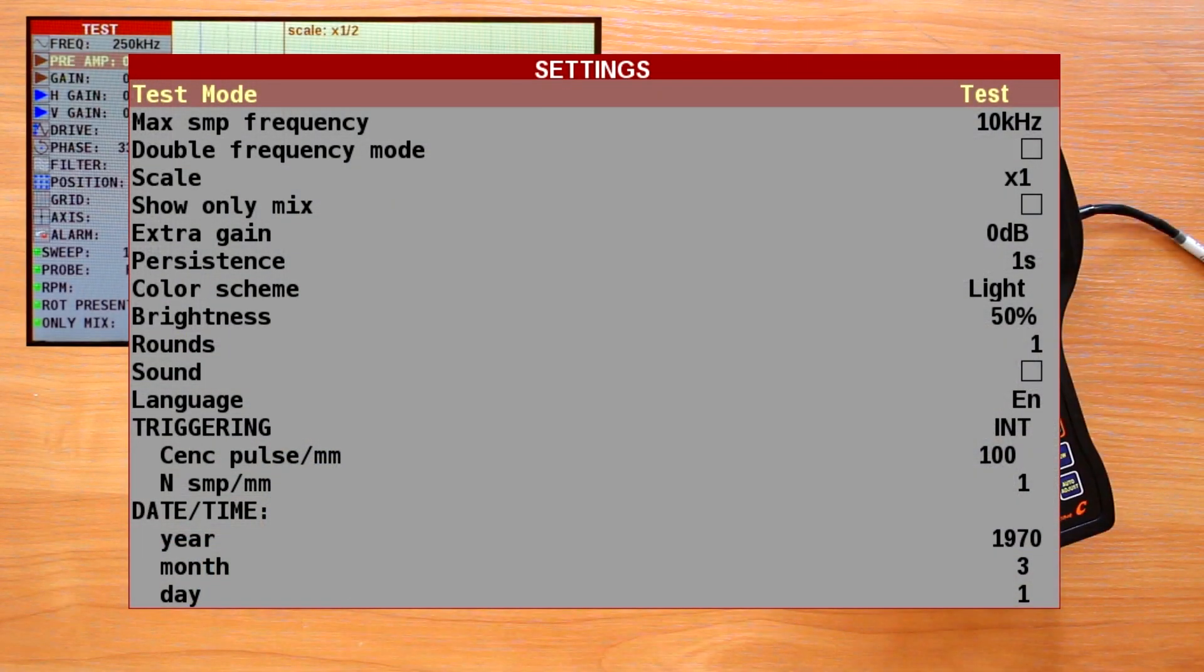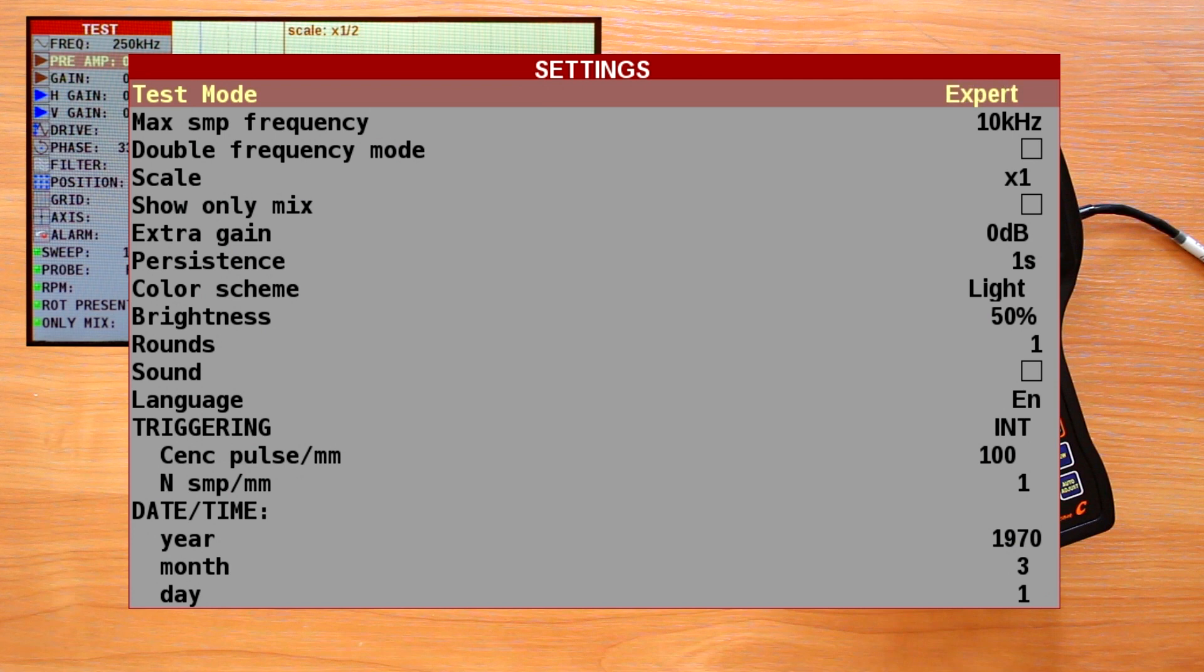The test mode is used only for device maintenance, so there is no need to use it by an operator. Now I will show how to set up and change the flaw detector parameters for inspection in the expert mode. The conductivity mode will be reviewed in one of the following videos.